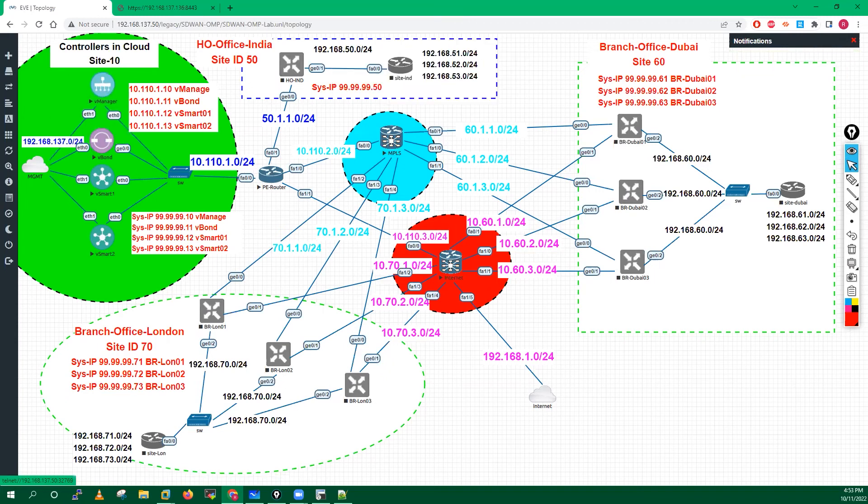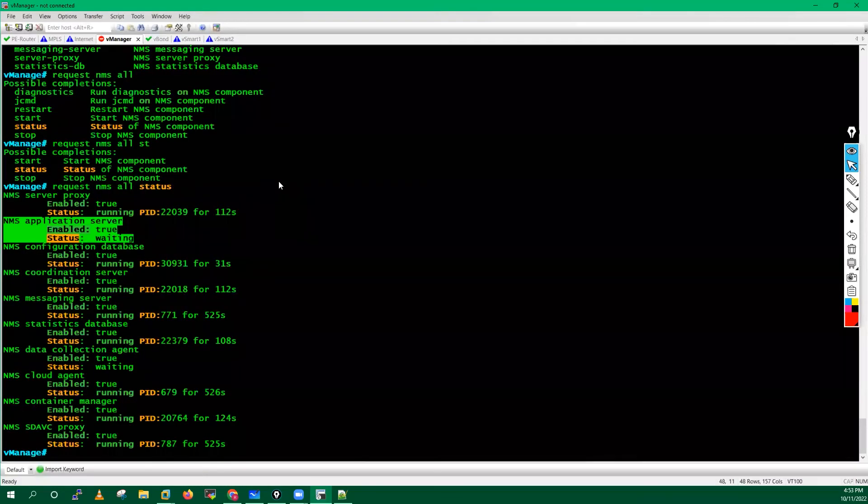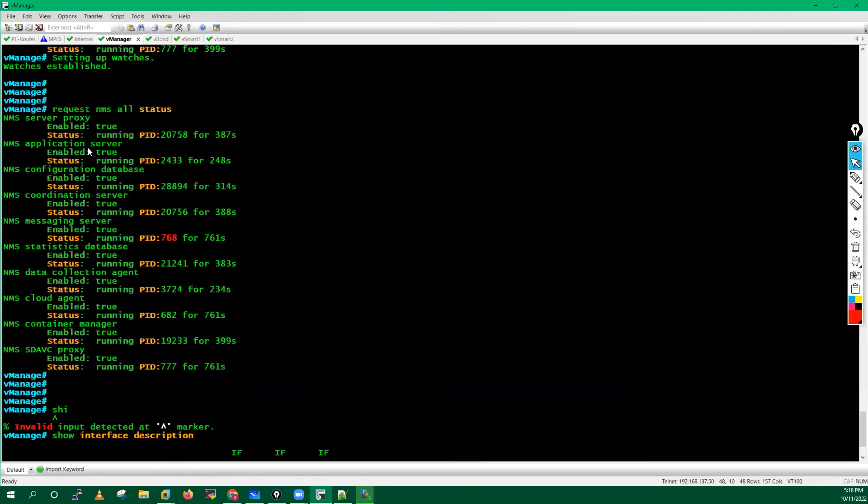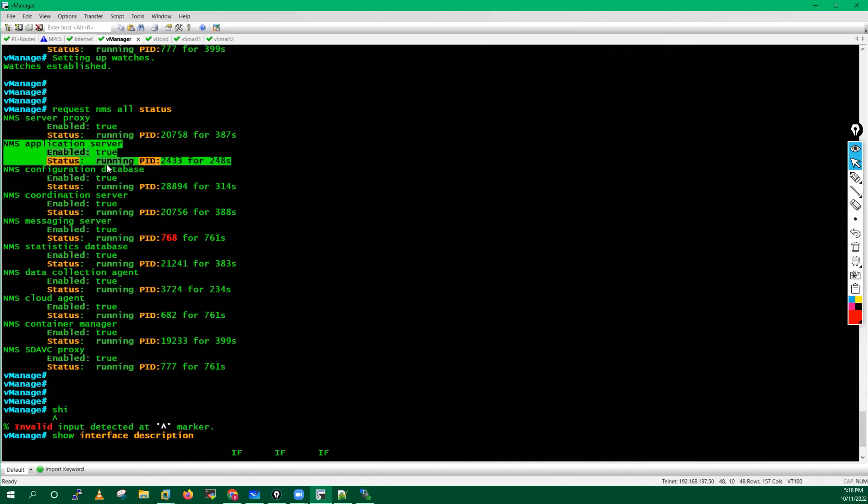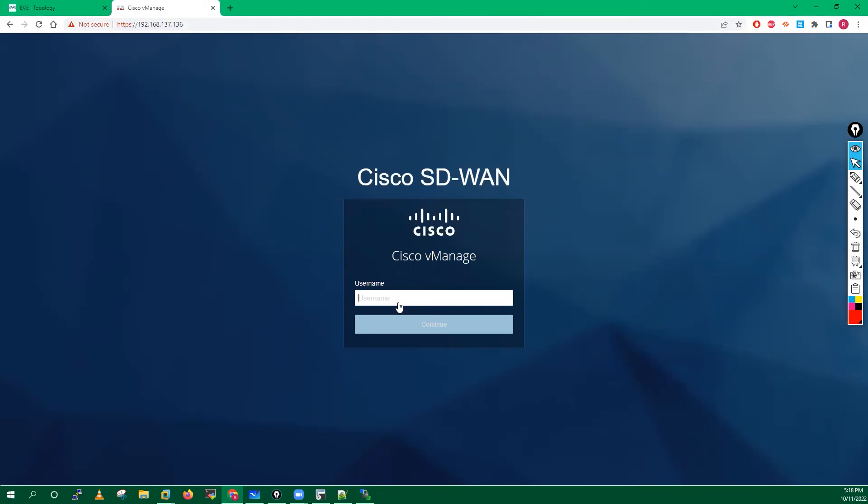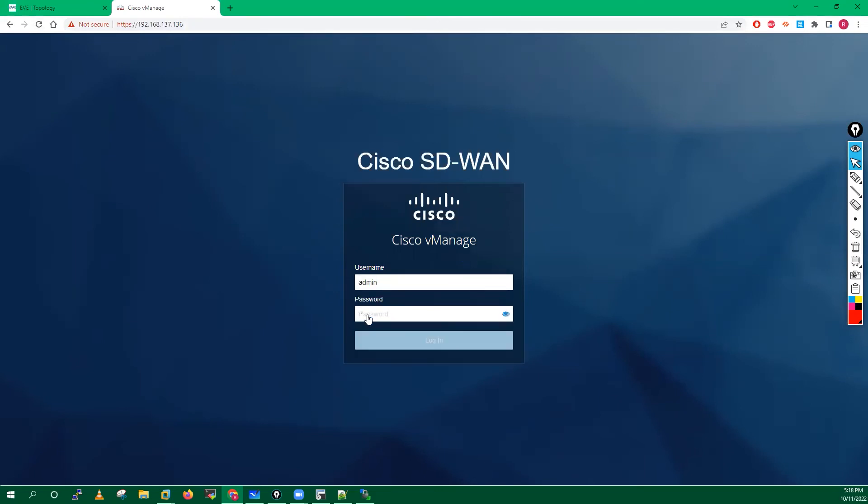Sometimes it happens because this is the main device, it will take lots of RAM and CPU of your hardware, so sometimes it will take some time. After waiting sometime you will see the application service status is running. Previously it was in waiting state, now it is in running state. I have just put the IP address of my vManager here.